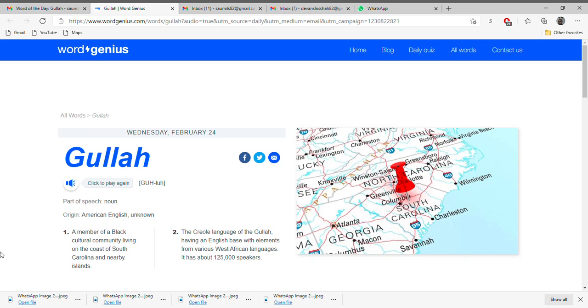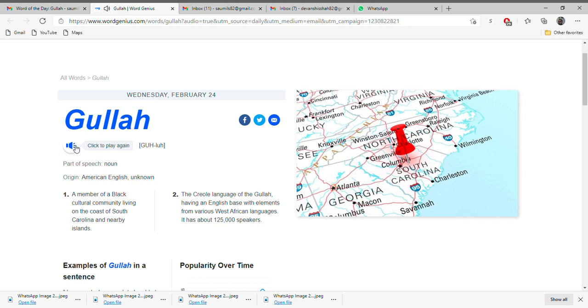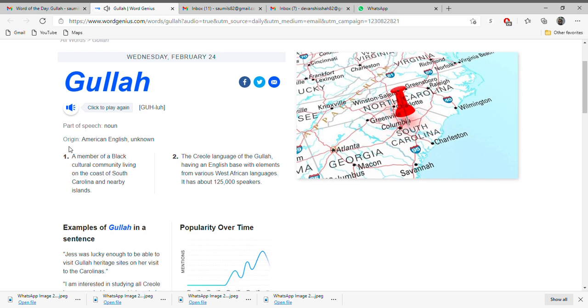Hello friends, welcome back to my channel SD Global MNC. This is Omar Shah here. I'm back with the new word Gullah. It was like this, Gullah, okay? And its part of speech is noun and its origin